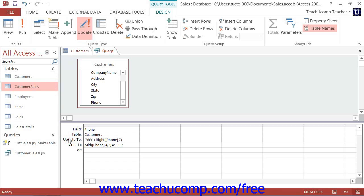You then add only the fields from the selected table that you need to update and any fields that are needed for criteria purposes, and you place those into the QBE grid.